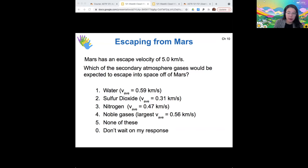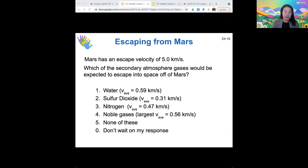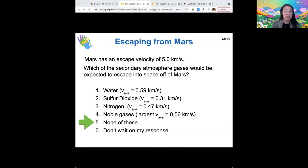To figure it out, we use our rule of six: we take six times the average velocity, and if that is bigger than the escape velocity, those gases will escape. Six times 0.59 is about 3.5, which is smaller than the escape velocity. All these other gases are slower than 0.59 km/s, so none of these would be expected to escape off the surface of Mars. Mars was not expected to lose its atmosphere just because of its low gravity, even though it is a fairly small mass planet compared to Earth and Venus.